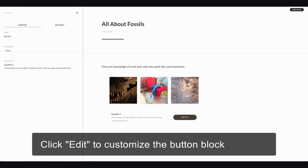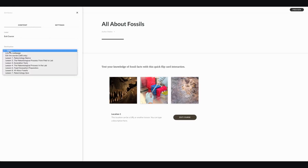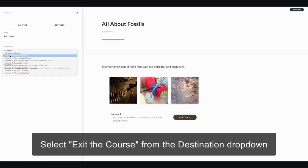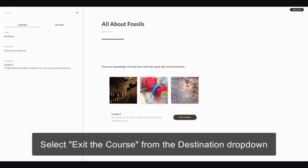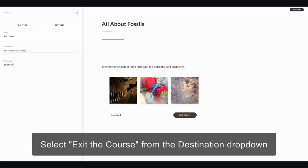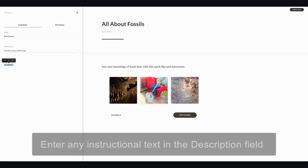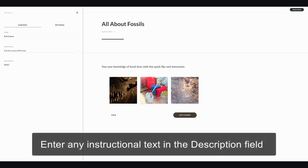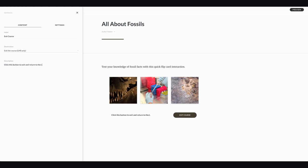I'll change the label to say Exit and let's select Exit Course for its function. I'm just going to add some instructional text here to click this button to exit and return to the LMS. Boom, done.